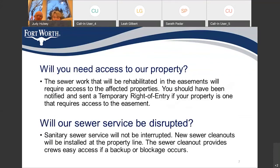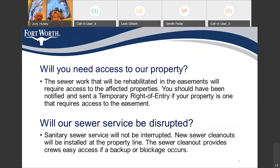Will you need access to our property? The sewer work that will be rehabilitated in the easements will require access to affected properties. You should have been notified and sent a temporary right of entry if your property requires access to the easement. If you've received a temporary right of entry in the mail and haven't already done so, please sign and return it to me, the project manager. This will help to protect you, the property owner, and the contractor alike.